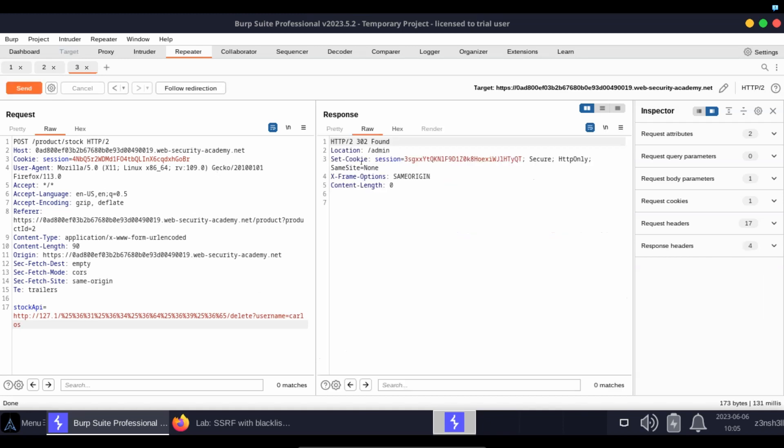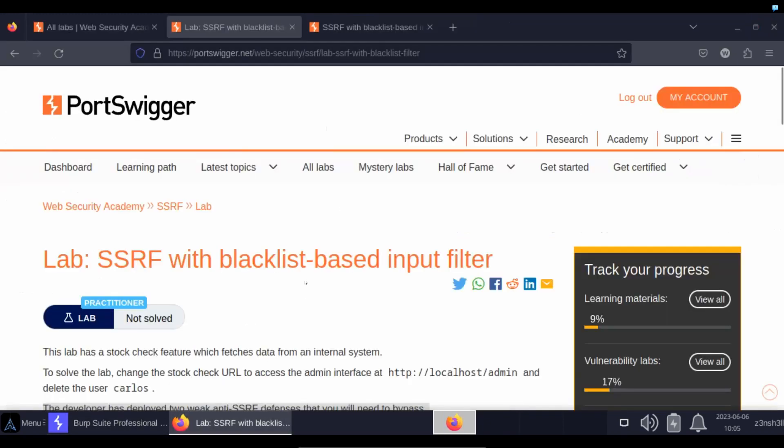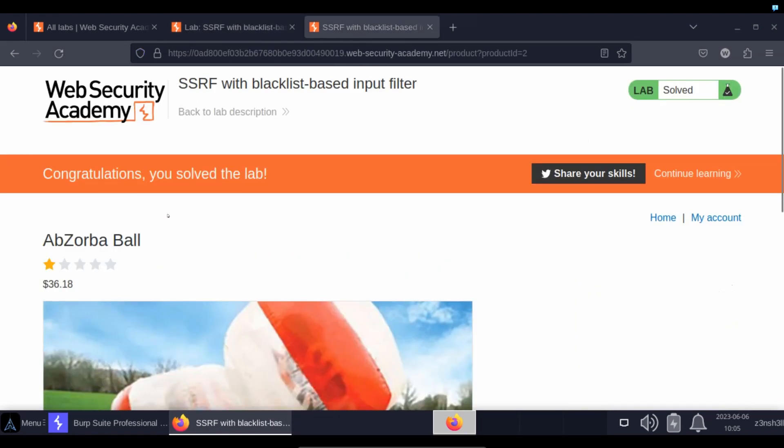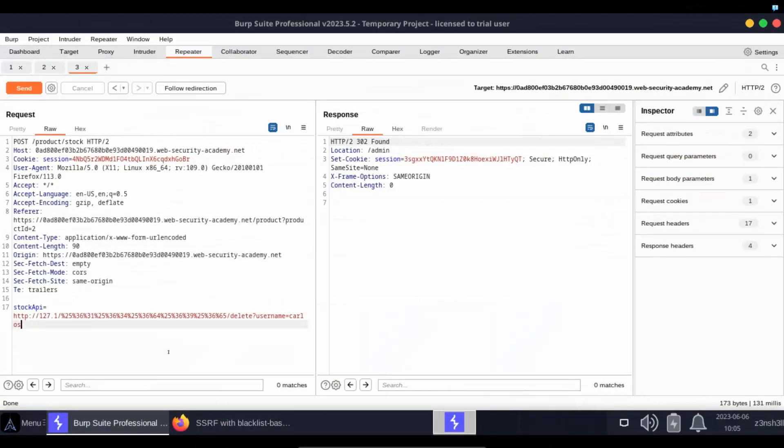So let's send that. Get a 302 found response. Let's have a look at our lab and we should see that we have solved the lab.